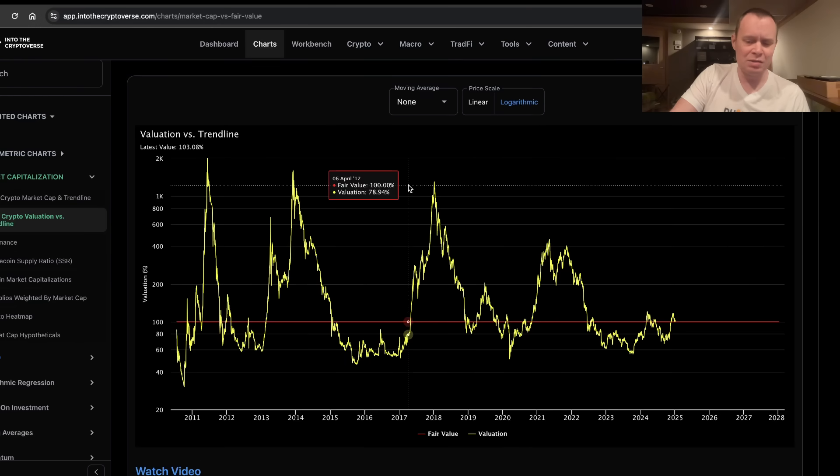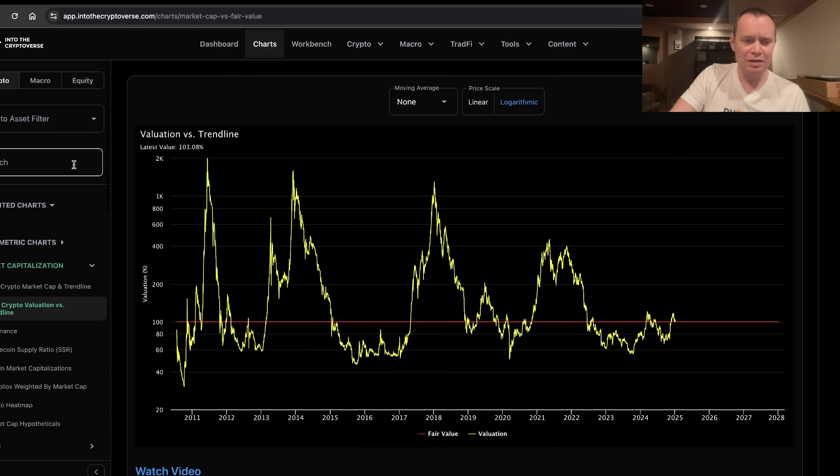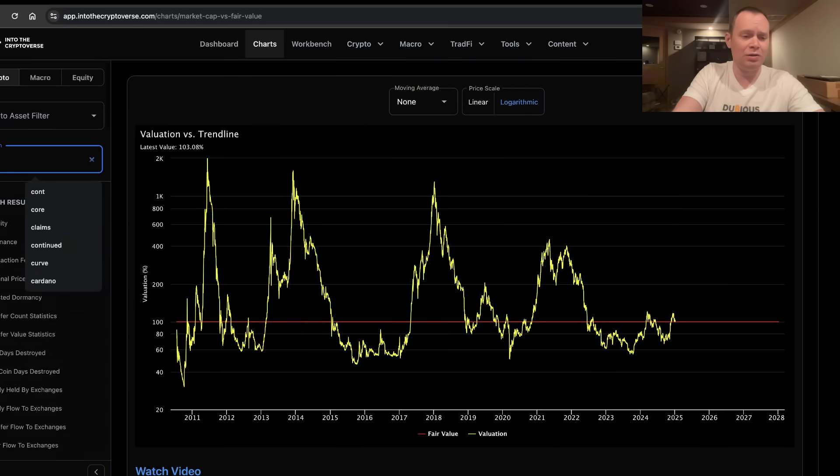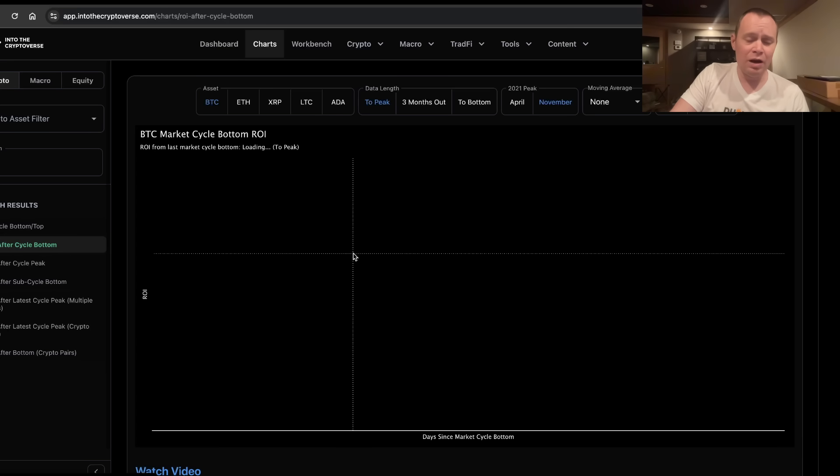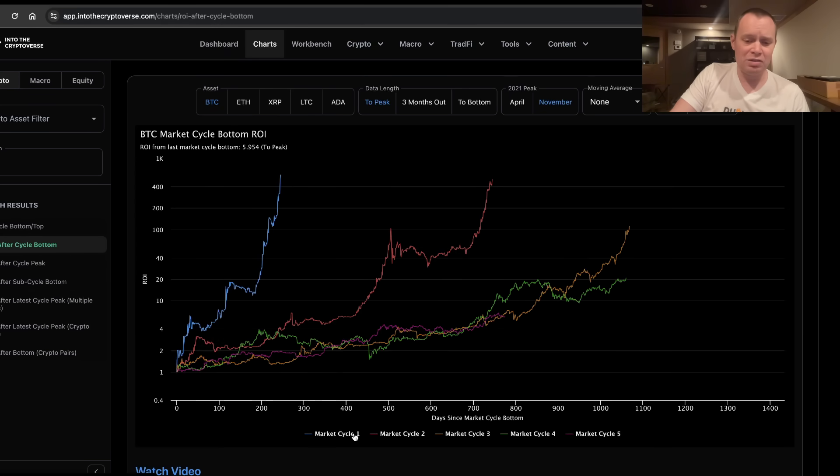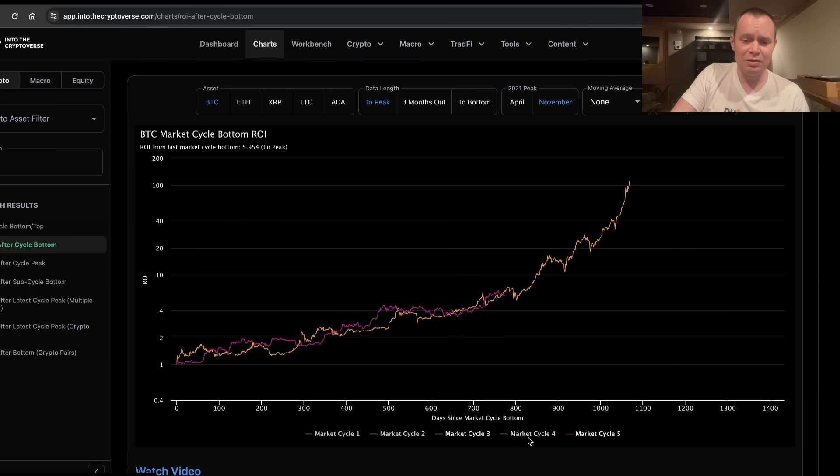There have been a lot of similarities between this cycle and the 2016 cycle. In fact, if you were to look at the ROI from the low, this cycle, and just compare it to the 2016 cycle, you can see they do match fairly well.